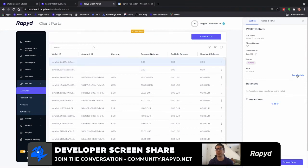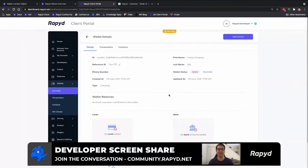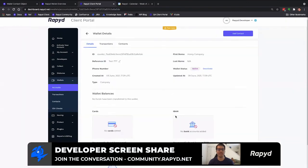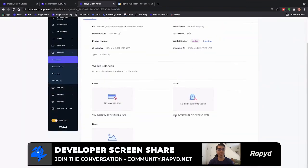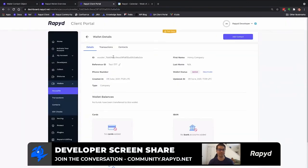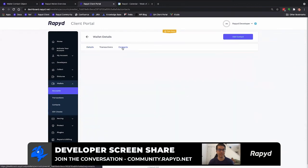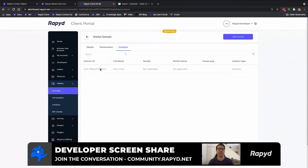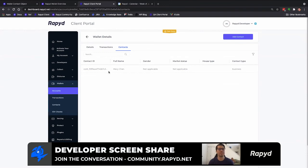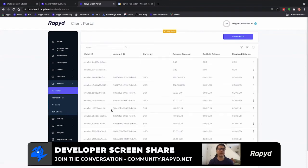And then here Henry Henry Company. Then we click details, basically go over to contact Mary Chen. There she is, the contact of the company wallet.